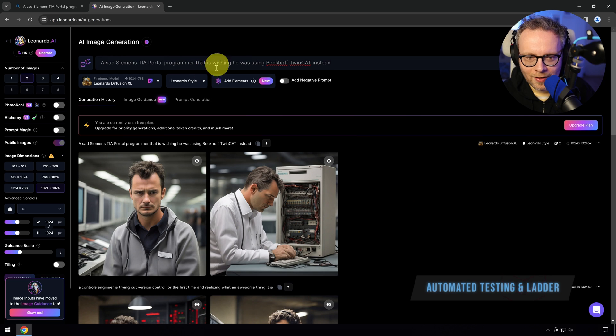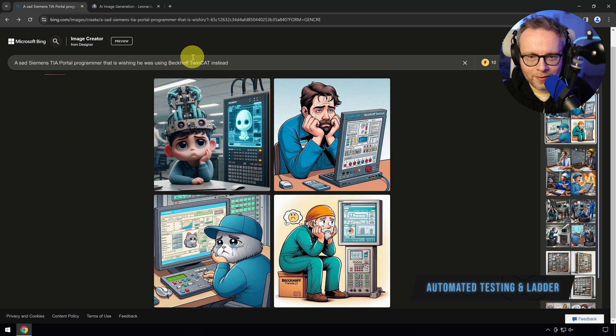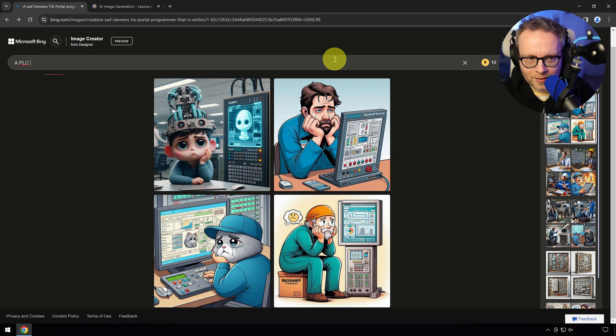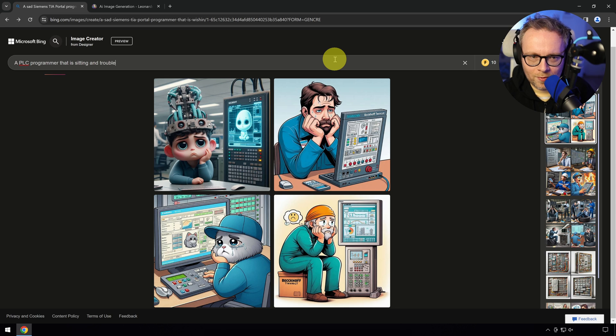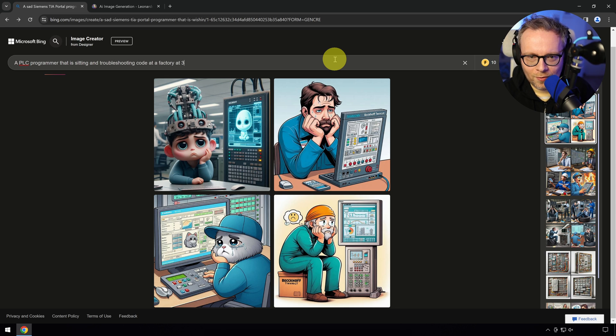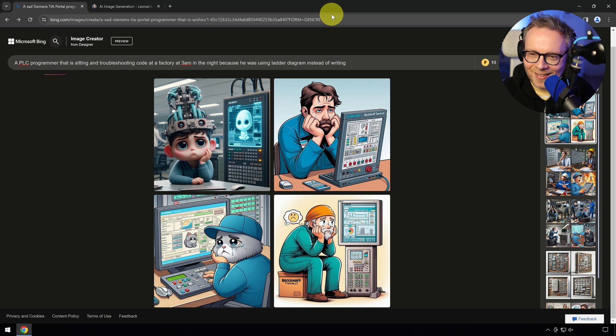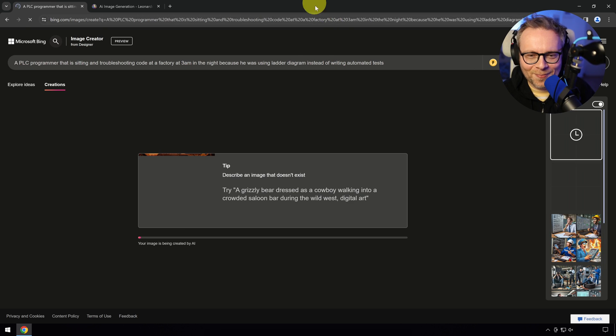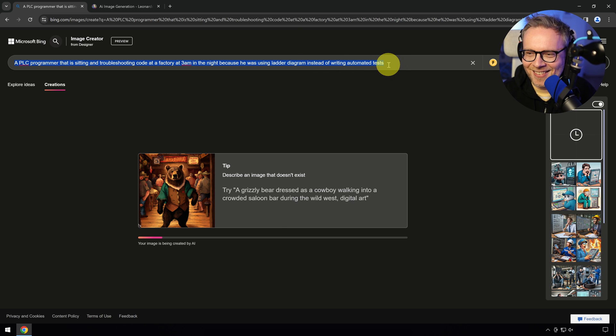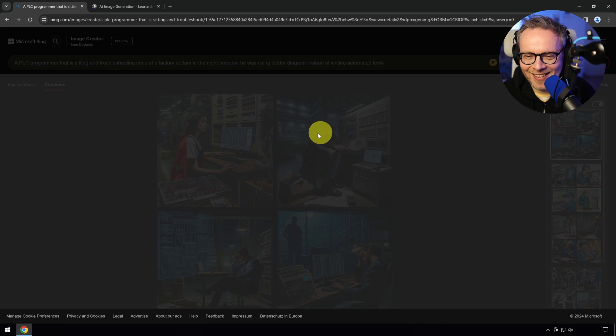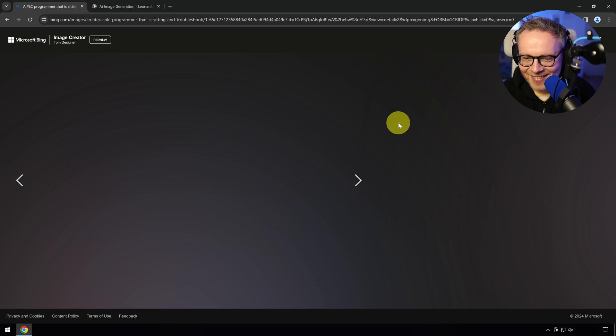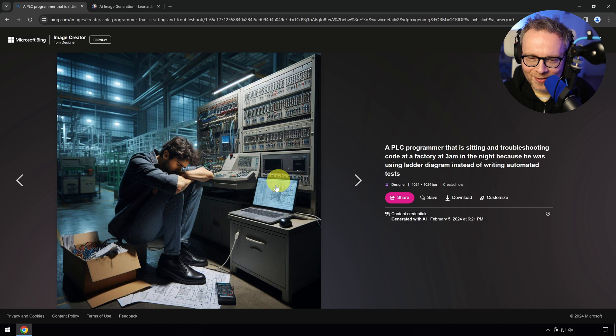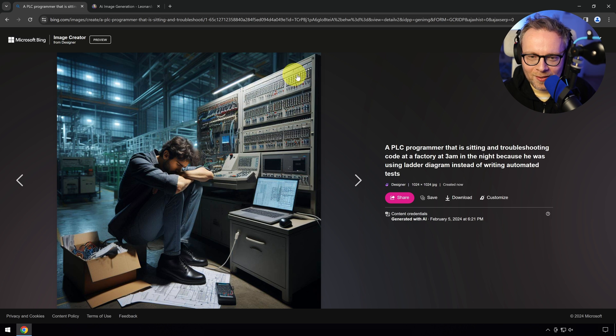While I'm at the non-politically correct train, I'm going to continue and ask: A PLC programmer that is sitting and troubleshooting code at a factory at 3AM in the night, because he was using ladder diagram instead of writing automated tests. I'm going to get a lot of comments because of this. That's a good representation. That's exactly how you look like if you do too much ladder. This is exactly how we're going to end up, how it ends up with no automated tests. Good luck finding the problem.